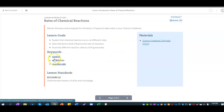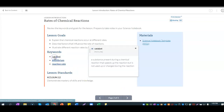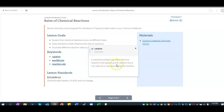Let's take a look at our key words. First, you need catalyst. This is a substance present during a chemical reaction that speeds up the reaction. It is not used up or changed during the reaction.